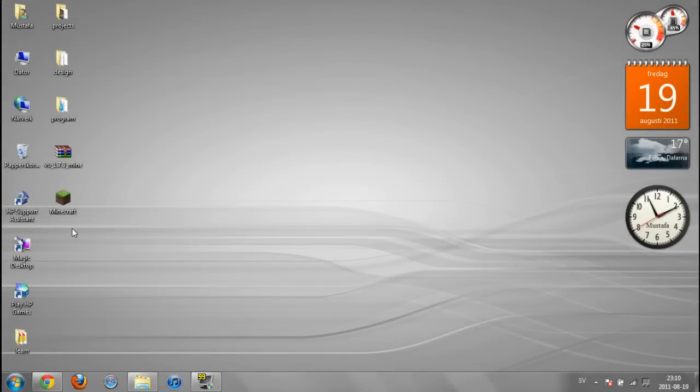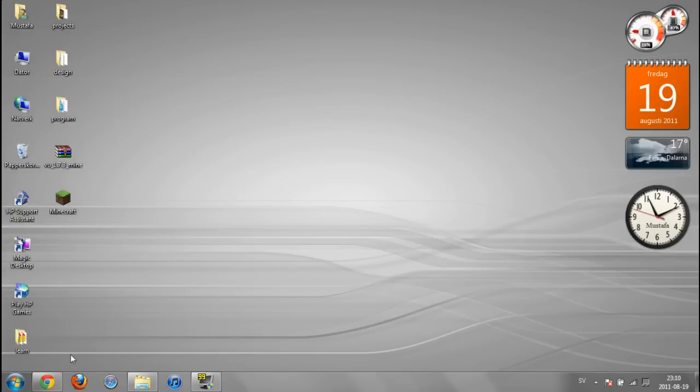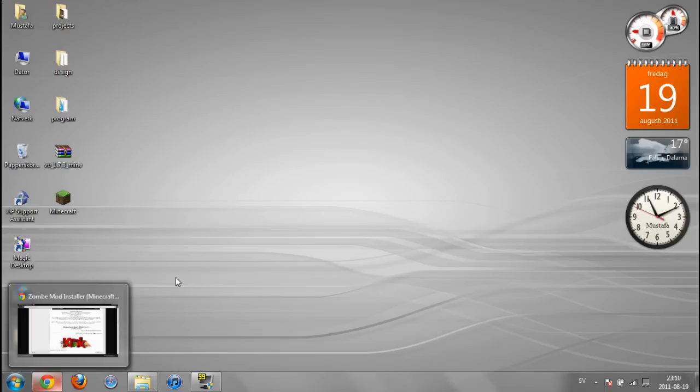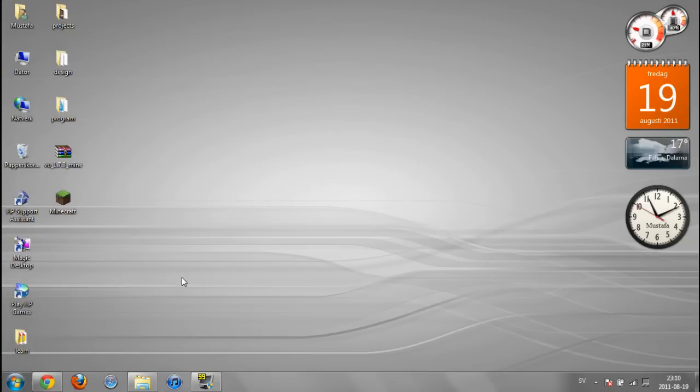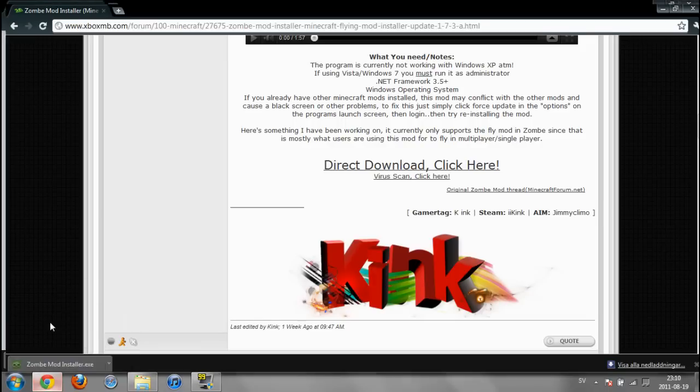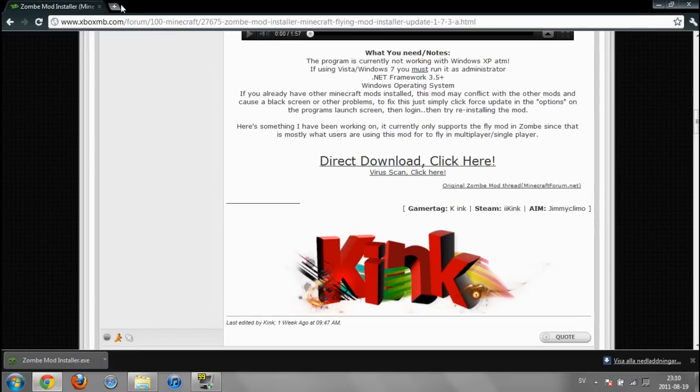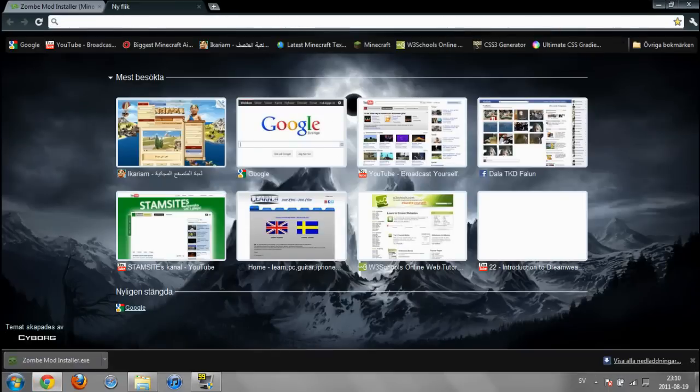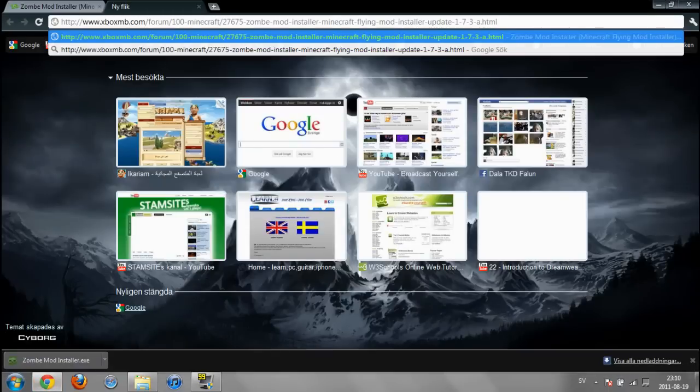Hello there and welcome to the LARCompany. Today I'll show you how to install Zombie Fly Mode using Zombie Mode Installer. Let's get started. First, open up your internet browser and paste this link which will be in the description.